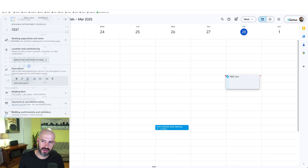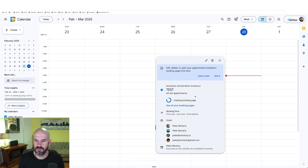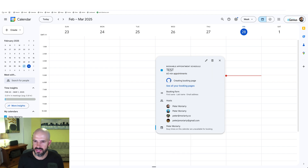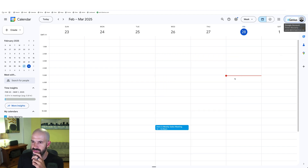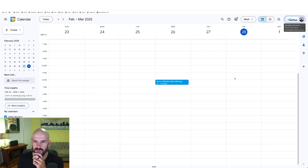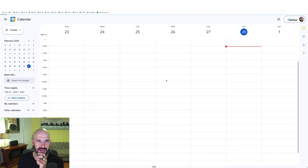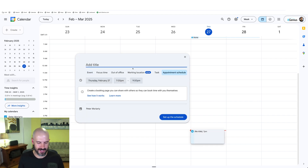I'm going to go ahead and hit save. So what this does is it puts this automatic booking link onto a booking page. Where's my booking link? Did I cancel it by clicking out of it? I hope not. Alright, so we're going to make an appointment schedule again.